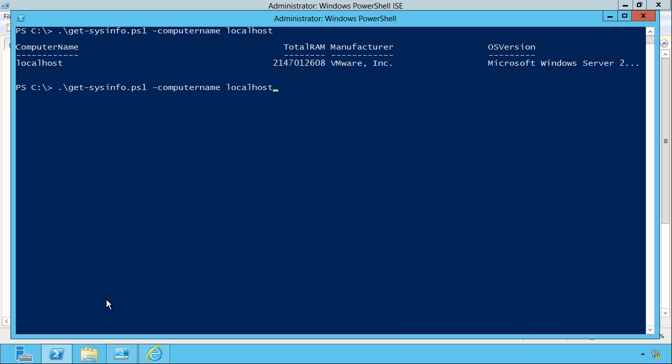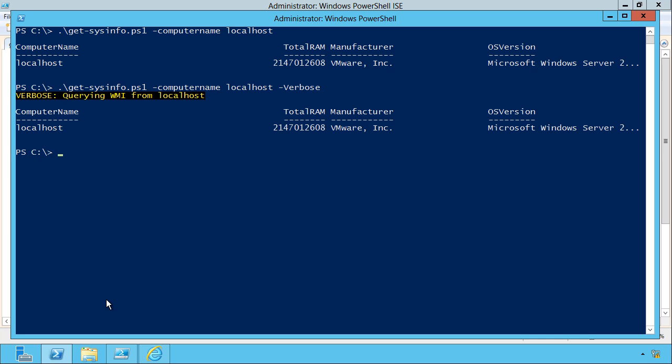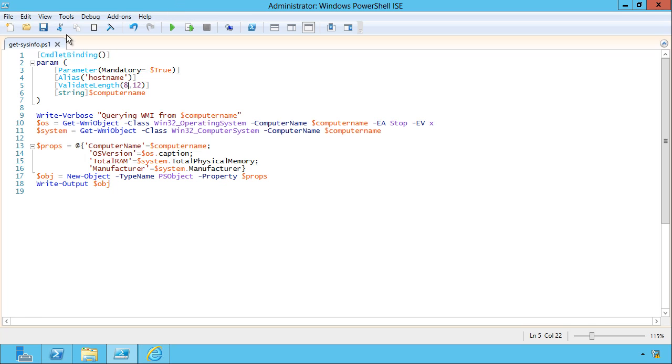Well, you got to add the verbose switch. I didn't have to code that switch at all. Simply by adding the commandlet binding, I get that for free. And then all I have to do is use write verbose. If I use the minus verbose parameter, this output shows up.